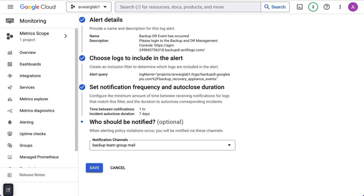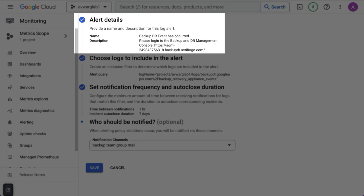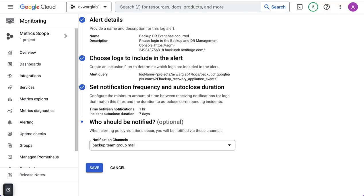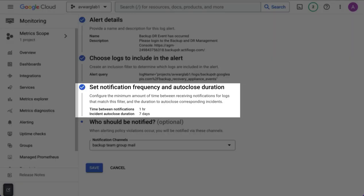Now, having created a generic alerting policy, which is going to capture all the alerts. So you can see here, I've gone into edit to show you my alerting policy. You can see my name, backup and DR event has occurred. You can see the documentation section, you can see what logs I'm including, which is basically any event that occurs in this log. And then I'm going to be notified once an hour.